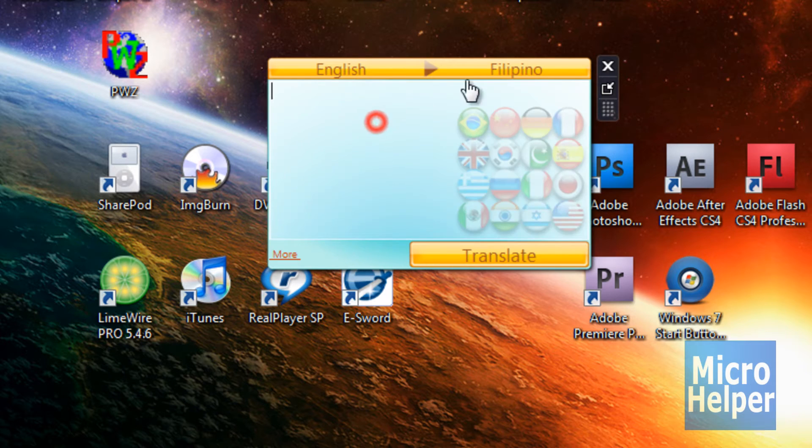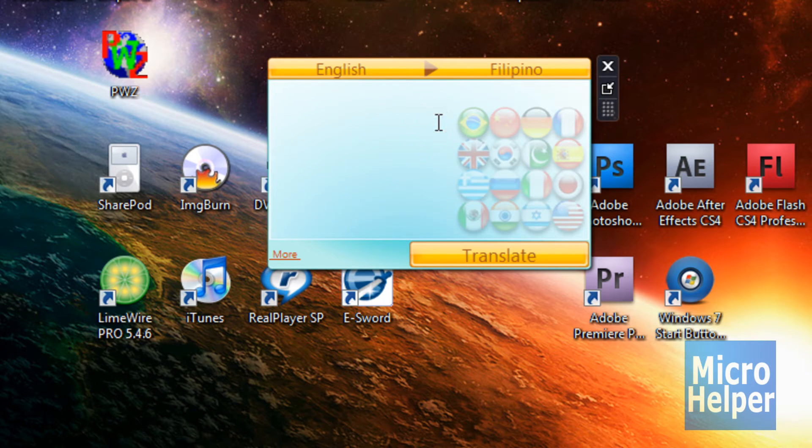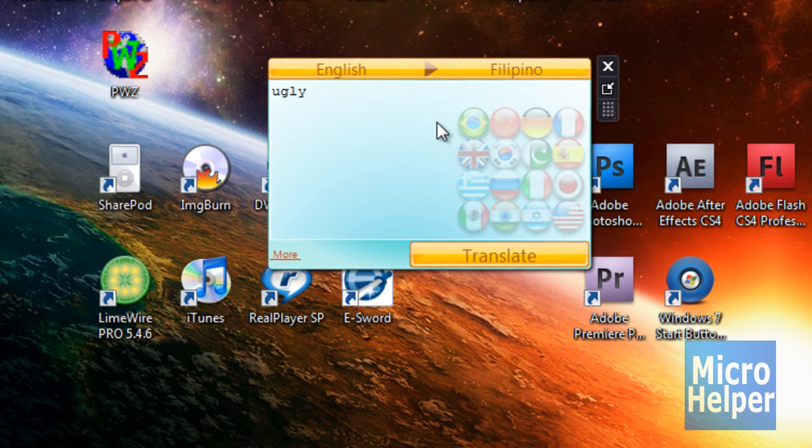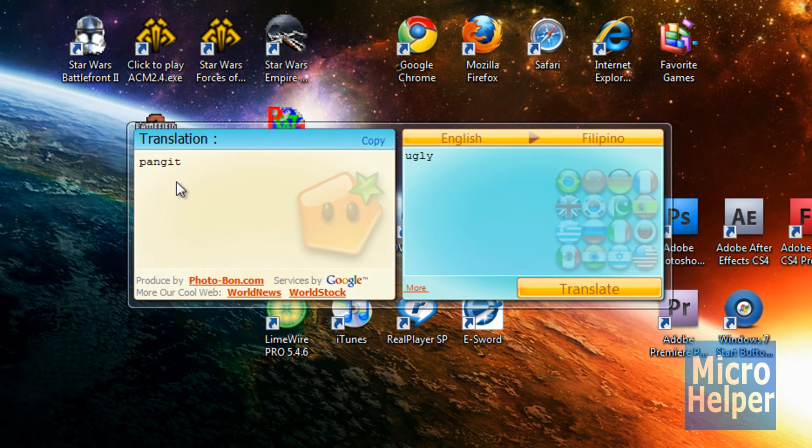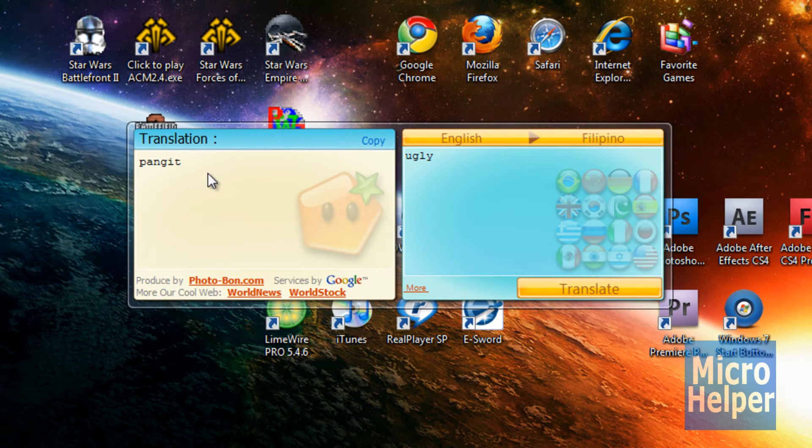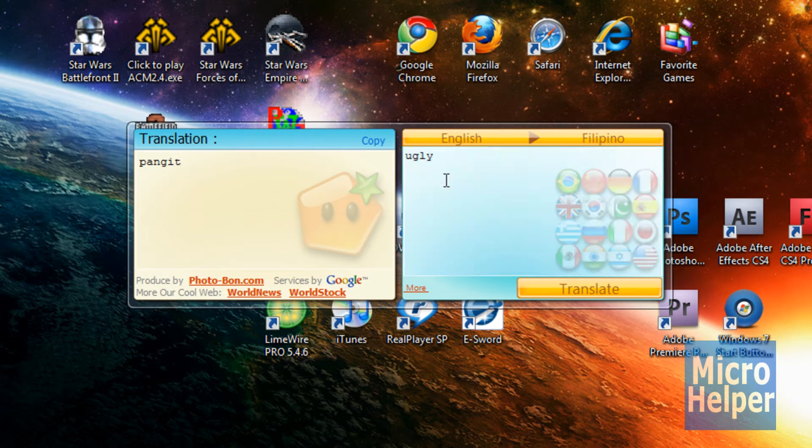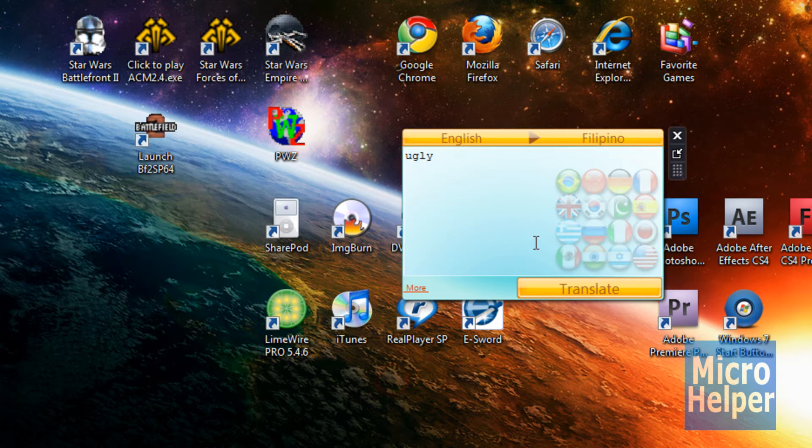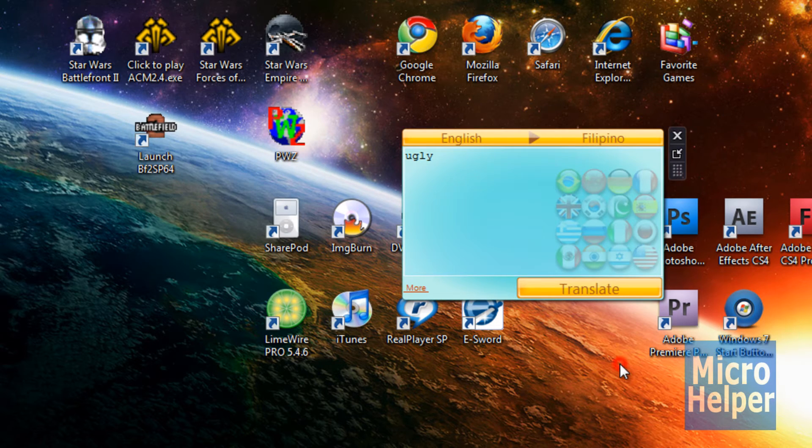Filipino, and yeah. So if I type ugly, and it translates it to pangit or whatever. Sorry, I don't know my language that well. And yes, I'm Filipino, please do not comment that. I'm half flip, by the way.